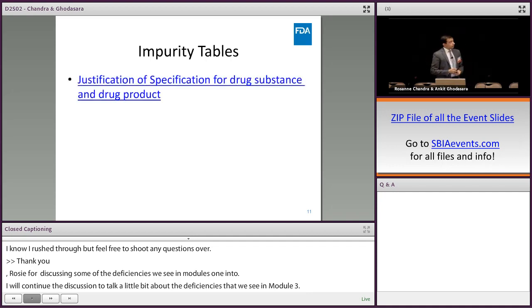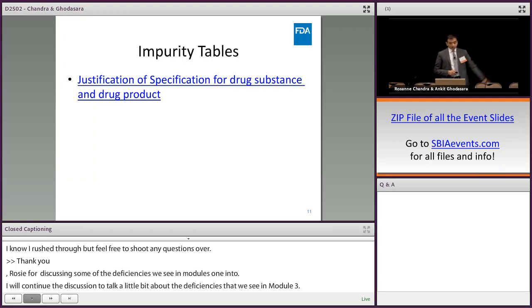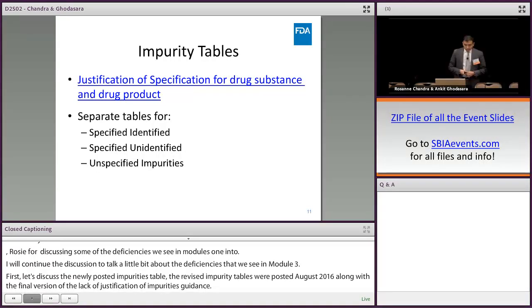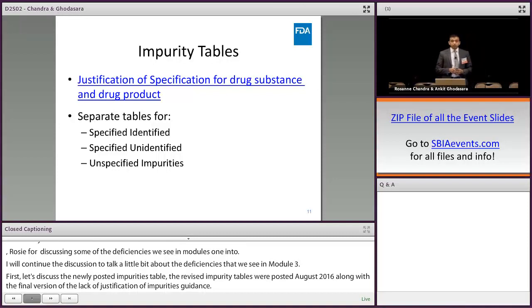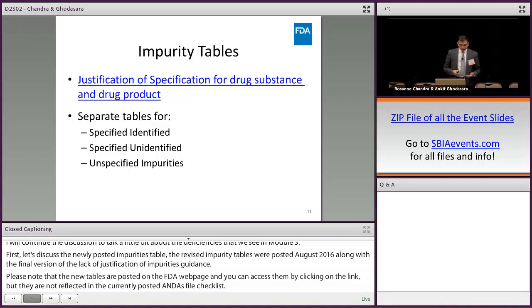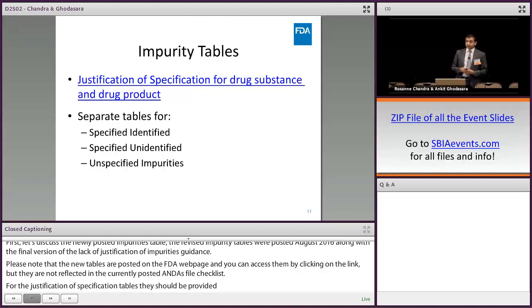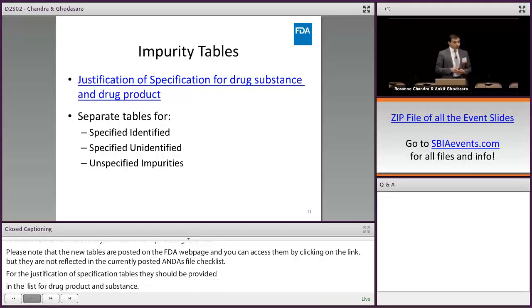Please note that the new tables are posted on the FDA web page — you can also access them by clicking on the link — but they are not reflected in the currently posted ANDA filing checklist. For the justification of specification tables, they should be provided in 3.2.S.4.5 or 3.2.P.5.6 for the drug substance or drug product. For both, you should provide a separate table for specified identified, specified unidentified, or unspecified impurity or degradation product.